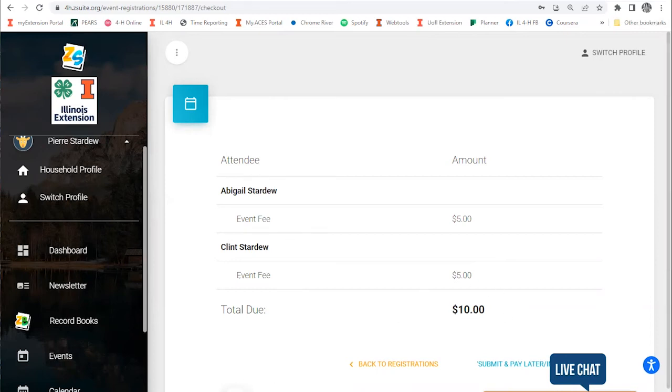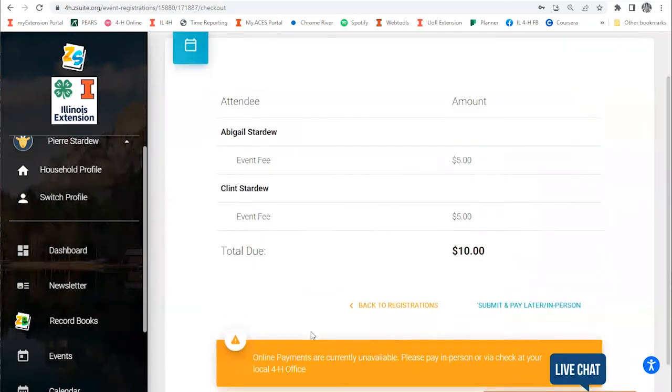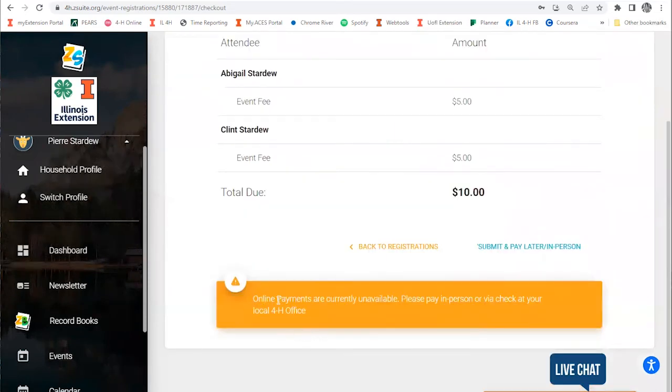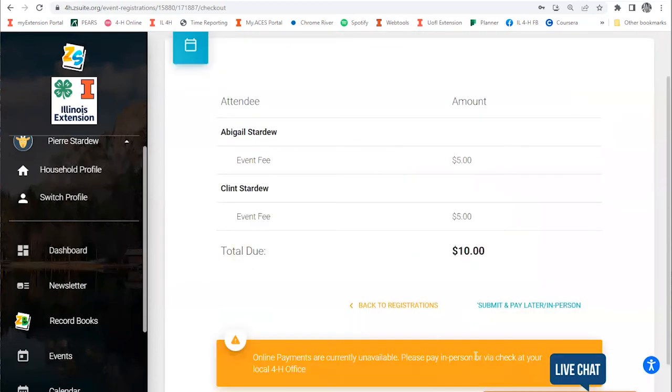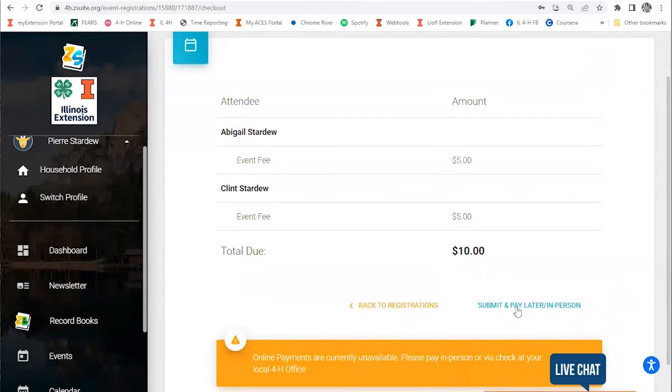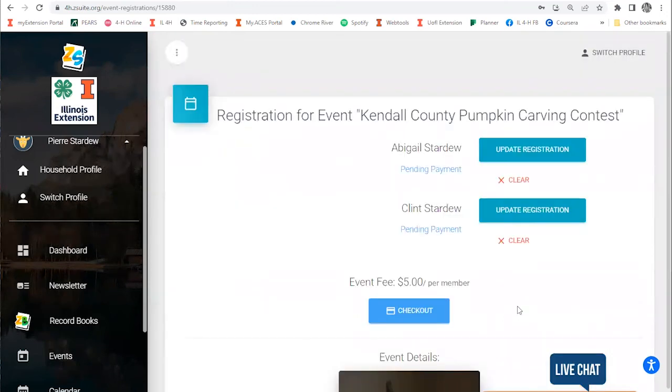You'll usually have a credit card button down here to pay by credit card. This one doesn't have online payments available at the moment, so it tells you to pay by check or cash at your office. You could pay by credit card, or you can hit submit and pay later in person if you choose to pay by check at a later date. I'm going to hit that.